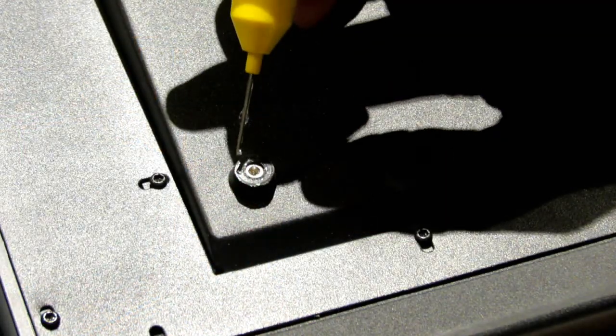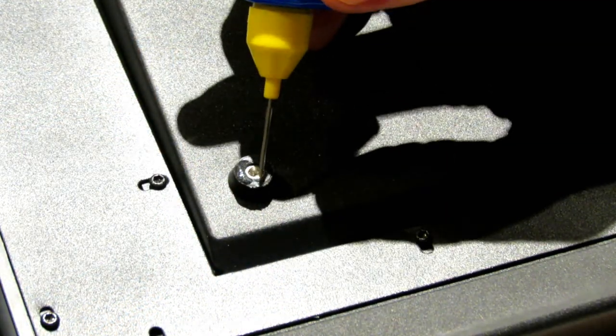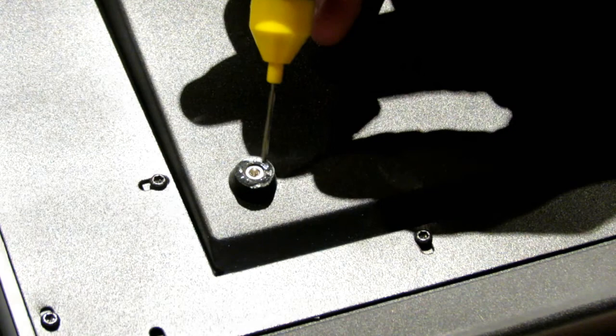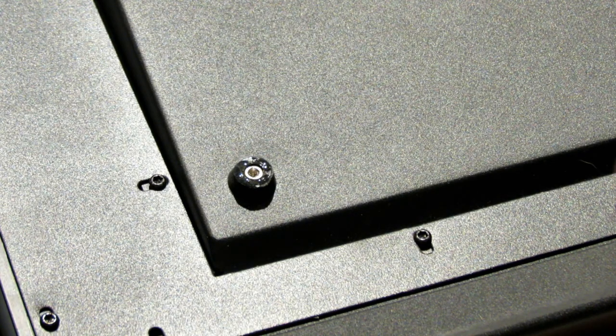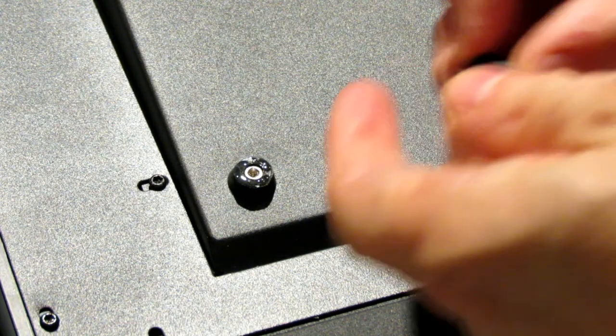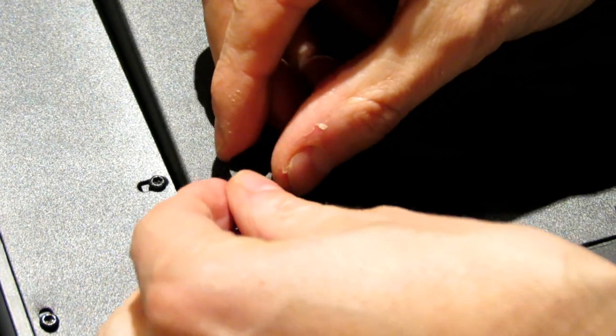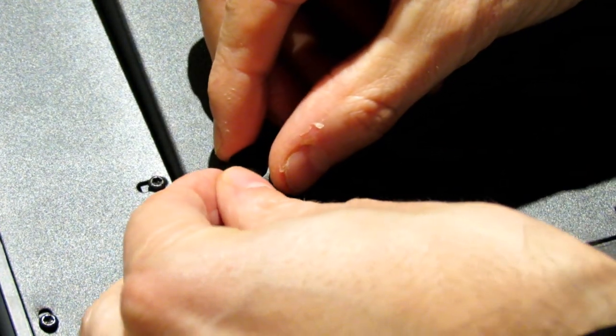Like me, you found that those screws are really soft and they've actually stripped the heads when you're trying to get them out, all is not lost. You can still take your washer and with just a bit of super glue, plastic glue, something like that, you'll be able to glue that onto the bottom of the foot.